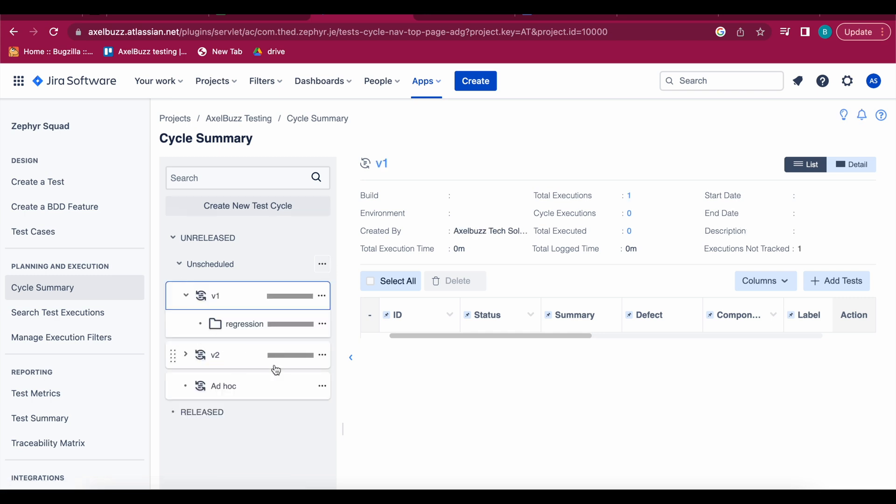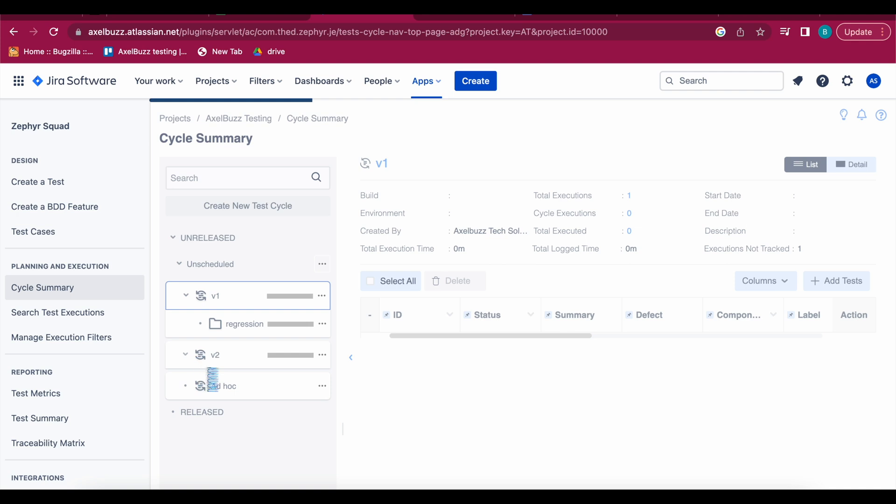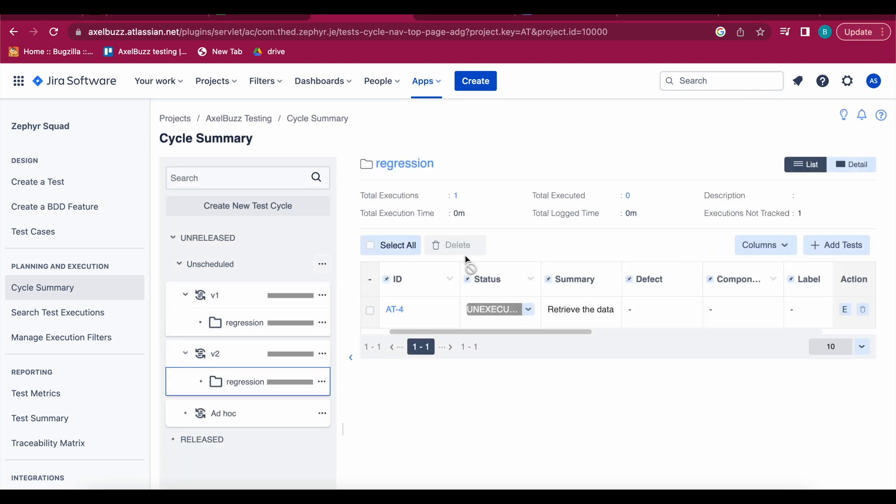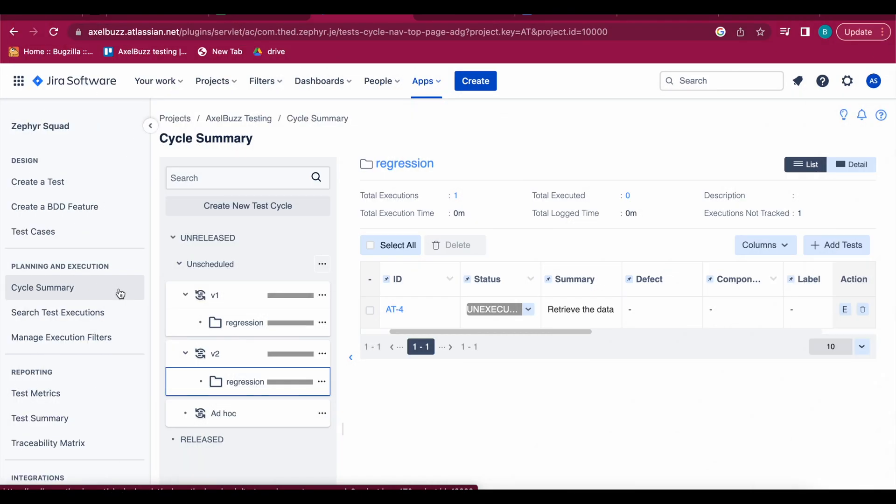So see here V2 version is created with the same regression folder and test case also will be the same. If you click here the regression folder, same test case has been copied, cloned.